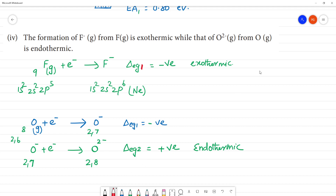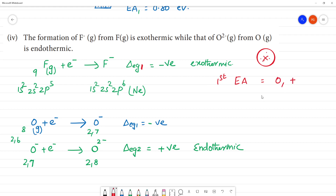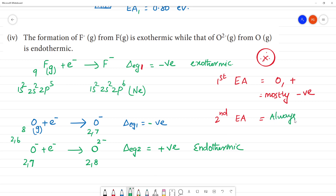To summarize: the first electron affinity value may be zero, positive, or mostly negative. The second electron affinity value is always positive, meaning energy is always absorbed — it is always an endothermic reaction.